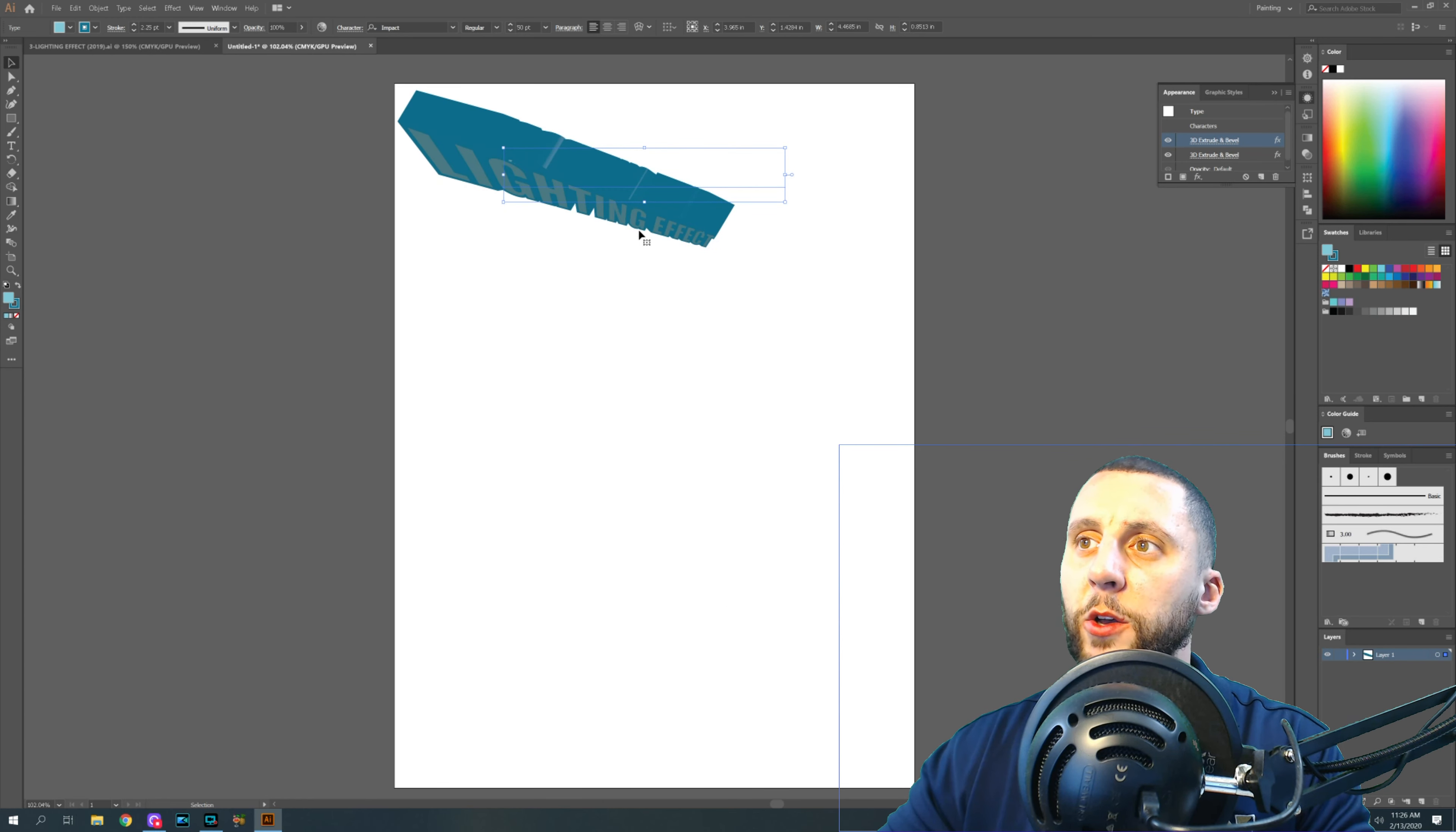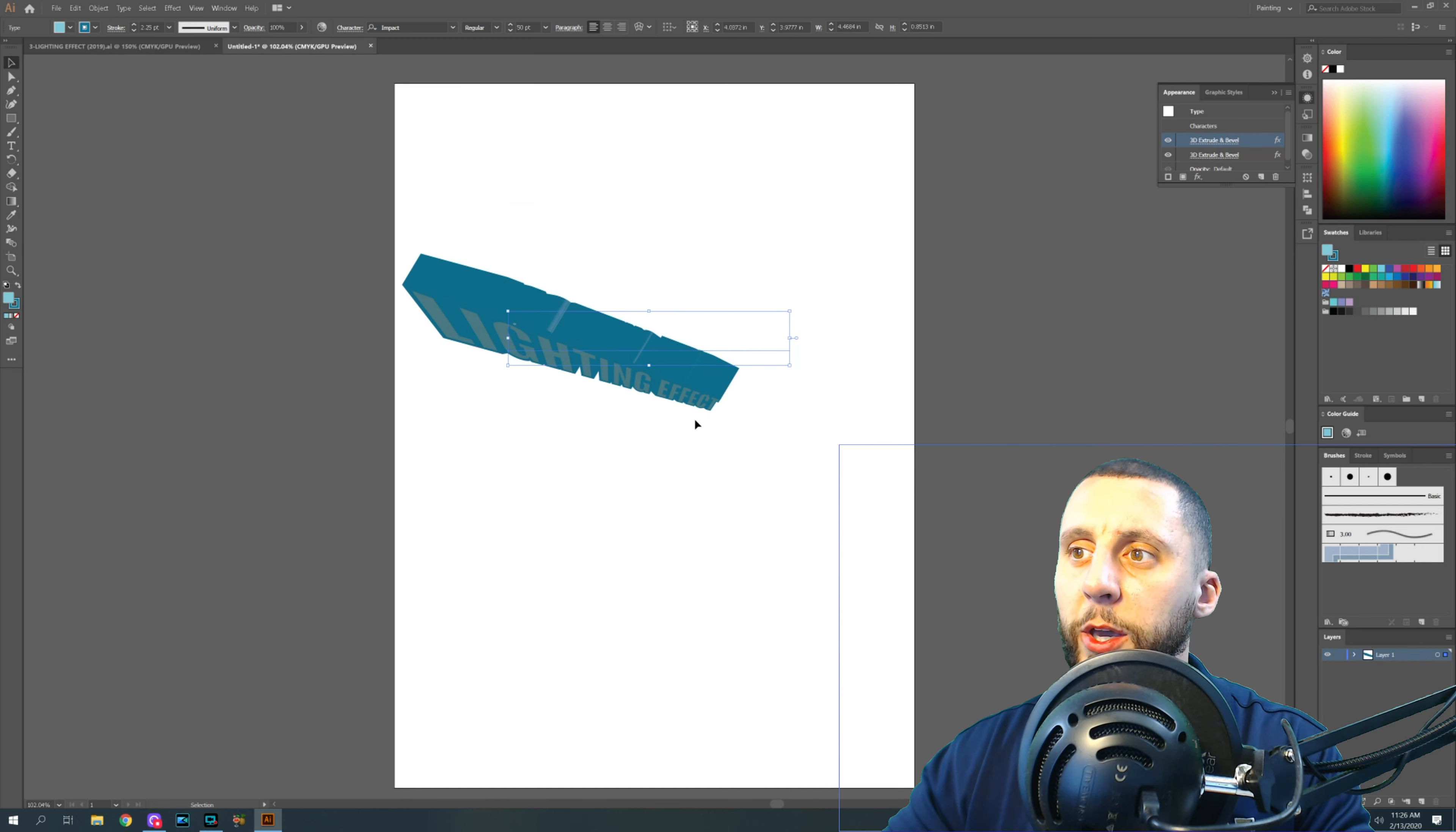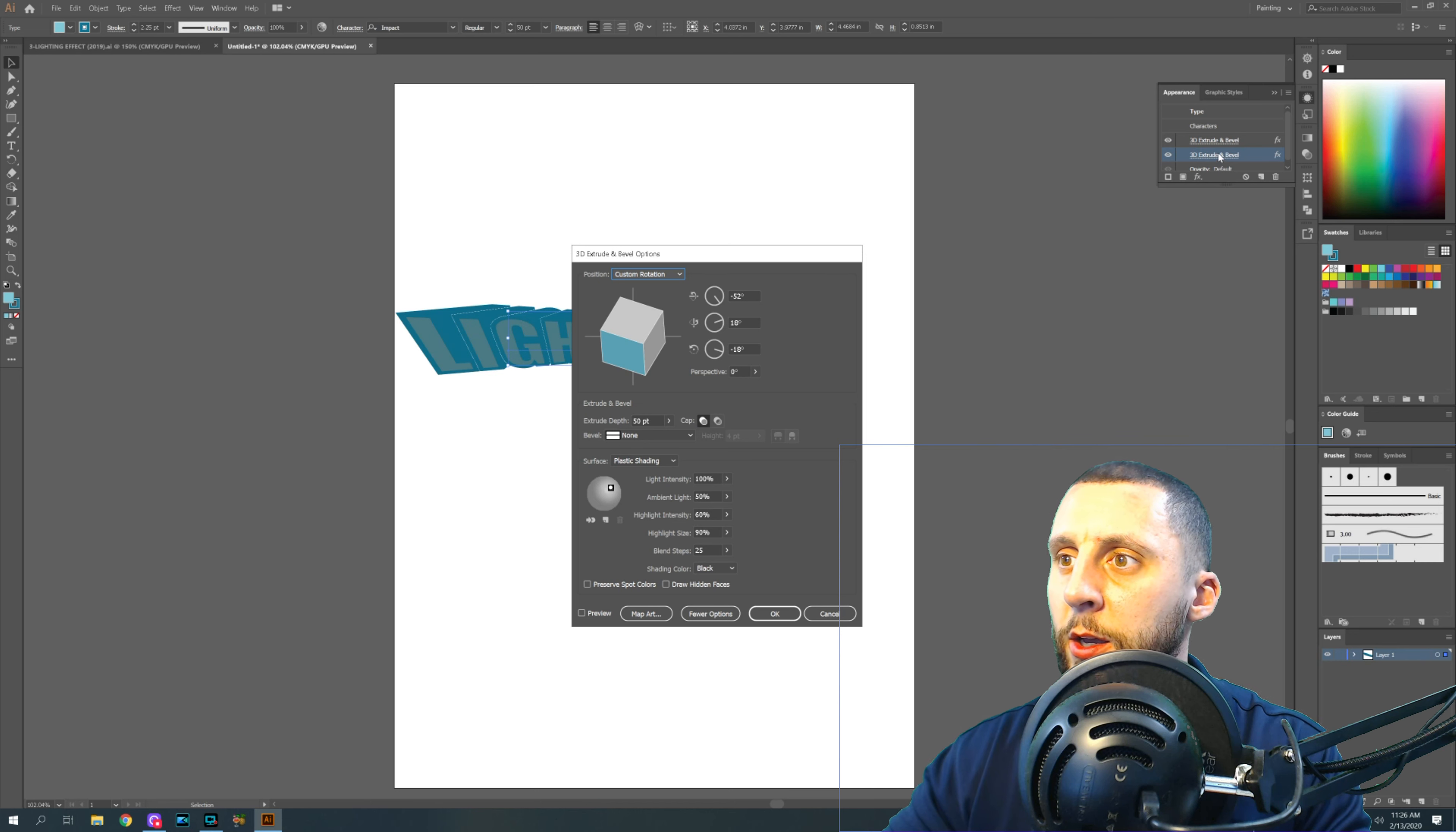So I'm on a pretty good computer here. And when I go to move this, you'll see that it takes time to actually pick up on what I'm trying to do. So you don't want to have two 3D extruding bevels is what I'm trying to say.